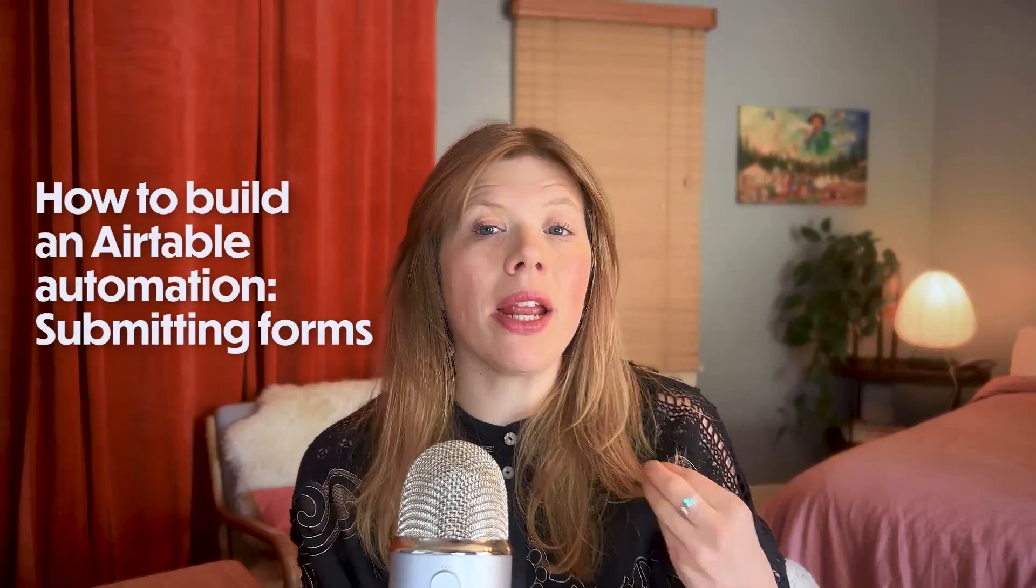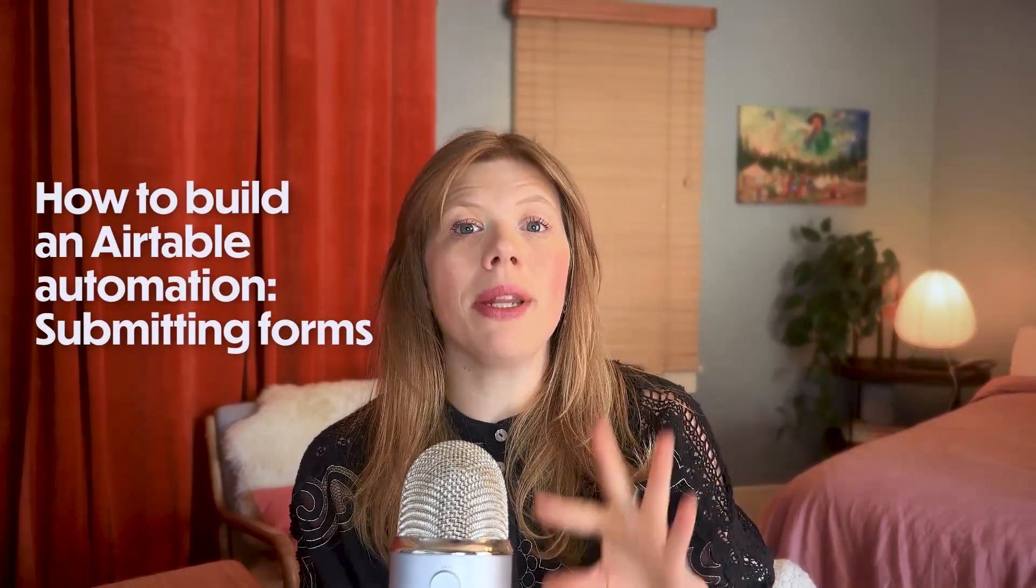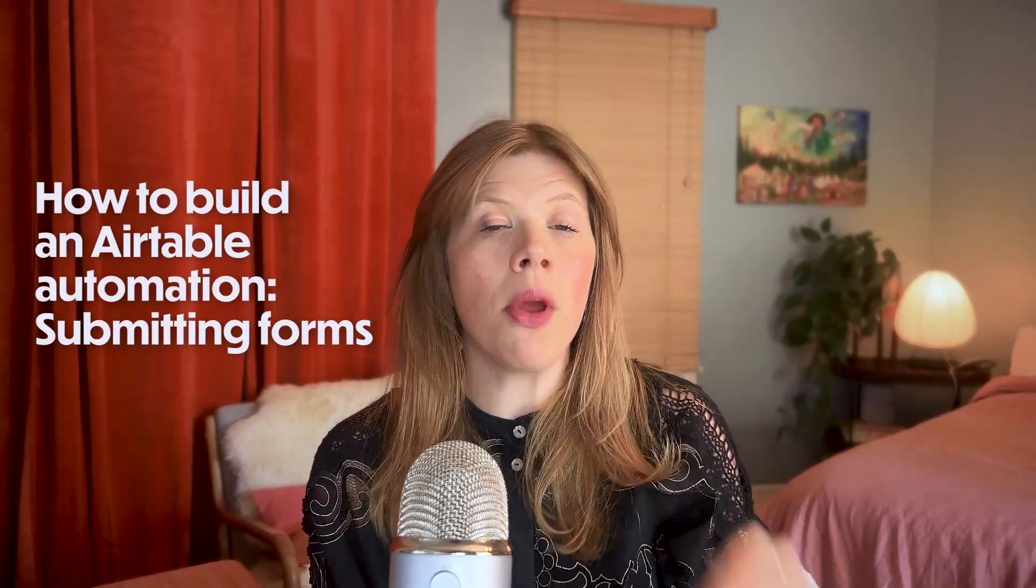If you're ready to stop manually replying to every form submission, you are going to love this video. So in this video, I'm going to walk you through how to build an Airtable automation that kicks off when somebody submits a form. When they submit that form, it's going to send them a confirmation email, and it's going to notify you or your team members in Slack. And what's really cool about this, this is going to seem intermediate, but it's going to blow your mind, is we can actually customize the type of messages that your clients get, that your leads get, depending on what they fill out on the form.